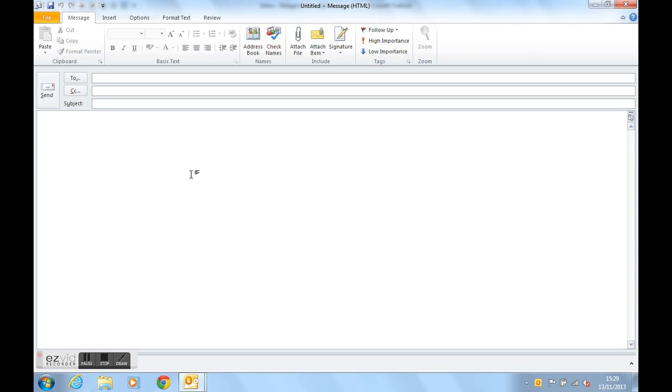We don't need to say who the email is to or who it's courtesy copied to or the subject particularly, unless you want to give it a subject. It might be a thank you for your response or something like that.